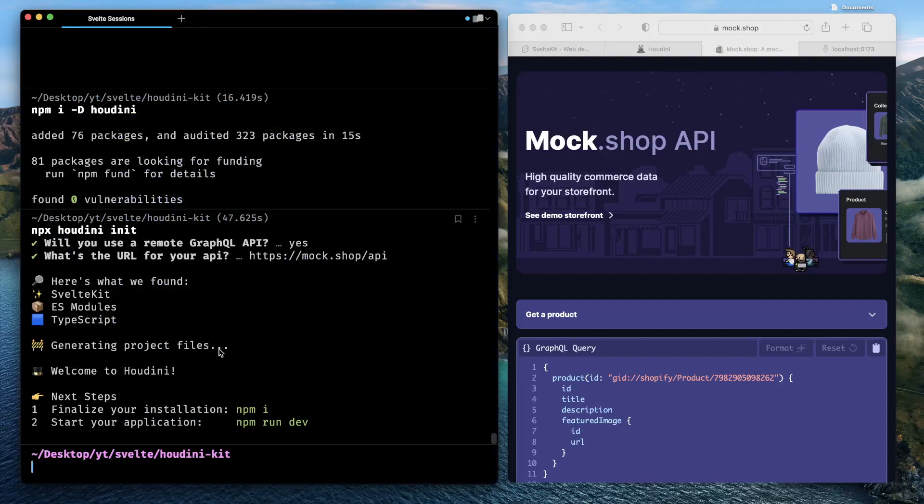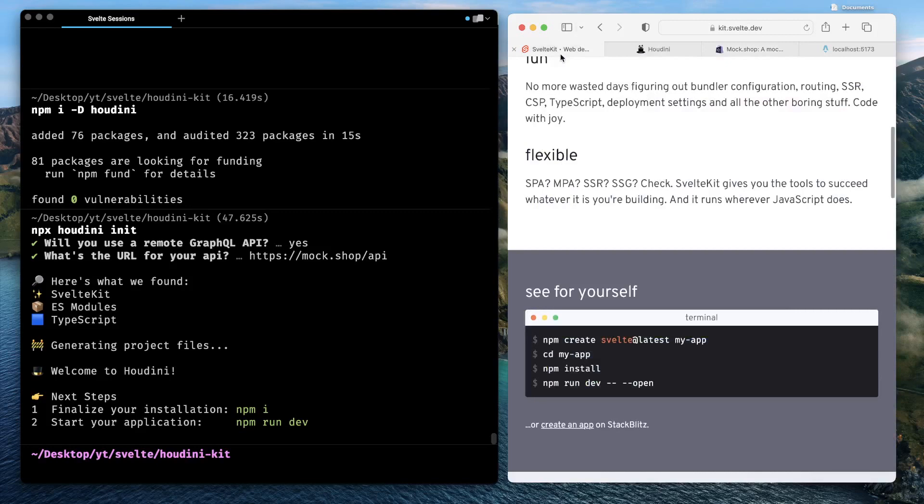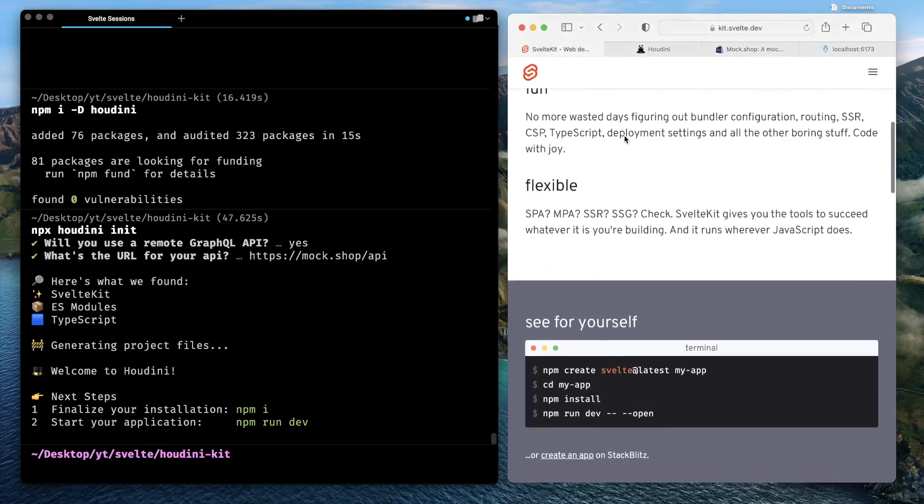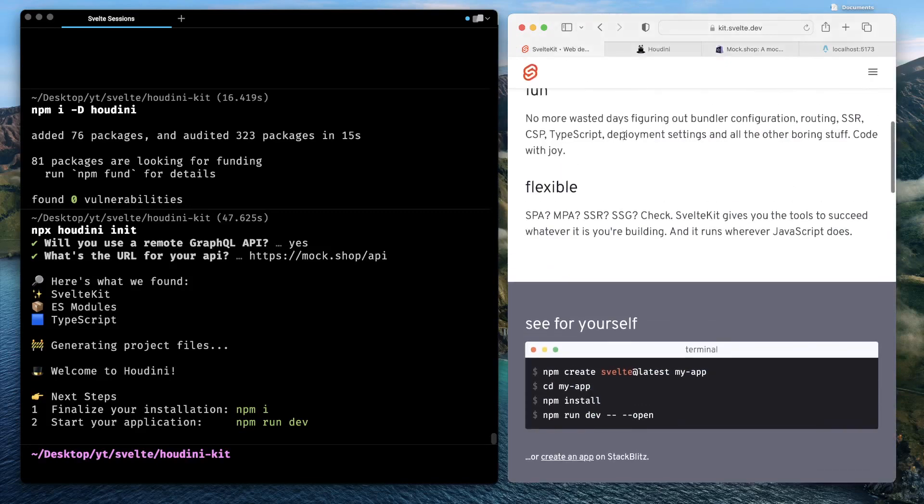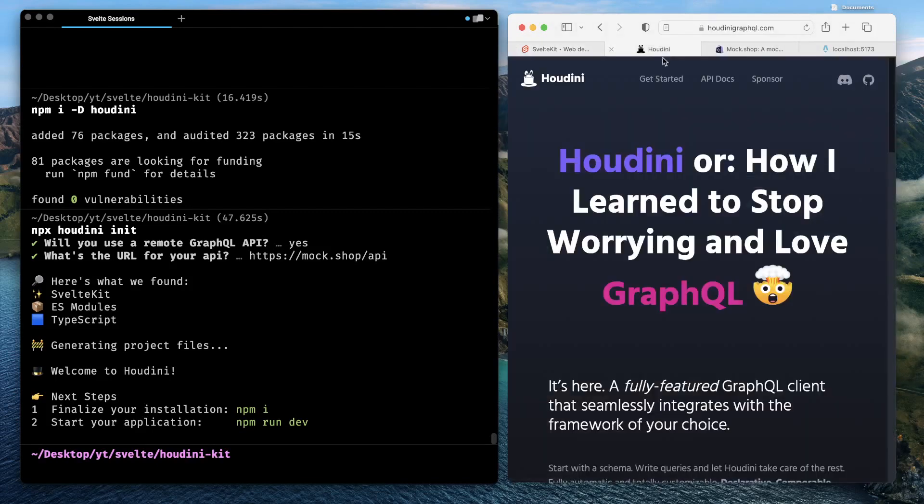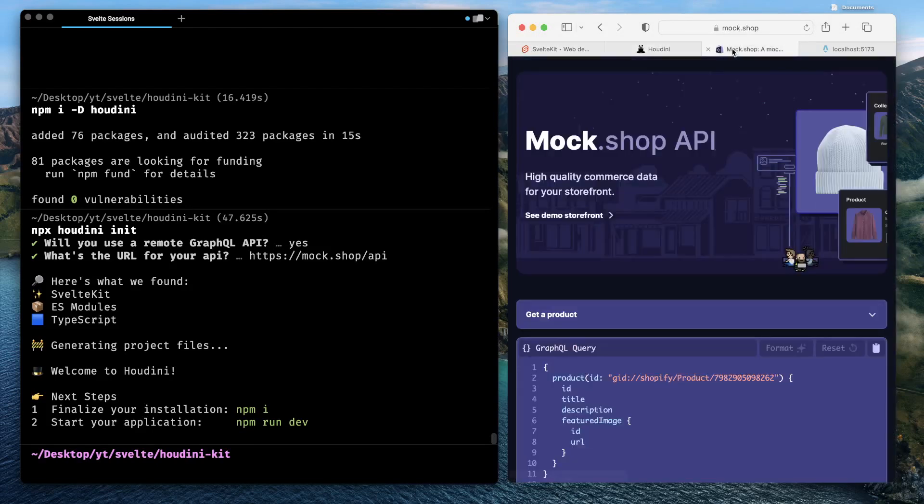So our SvelteKit project is now configured with Tailwind CSS. It's now configured with Houdini as the GraphQL client. It's also configured with the Mock Shop API. Now let's get started with the interesting stuff.